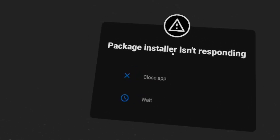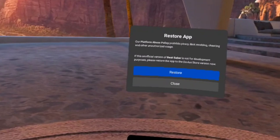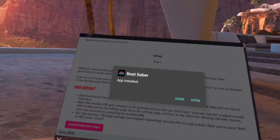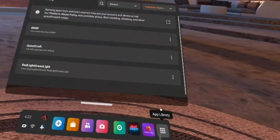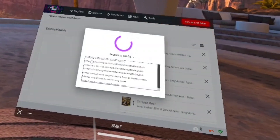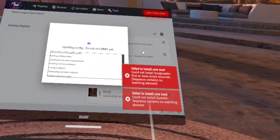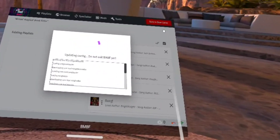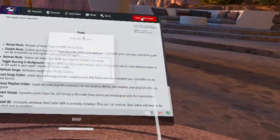If you get a pop-up that says the package installer isn't responding, hit Wait. You may then get a pop-up saying restore the app — it's unofficial. Do not hit Restore, because that will unmod your game. Hit Close instead. Then hit Done from that menu. Don't open Beat Saber yet. If BMBF stays on the same page, close it and relaunch it. Now hit Sync to Beat Saber. If you see 'Fail to install core mods', go to Tools and hit Check Core Mod Updates.